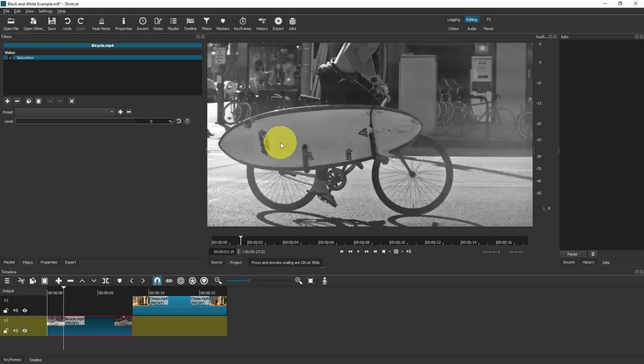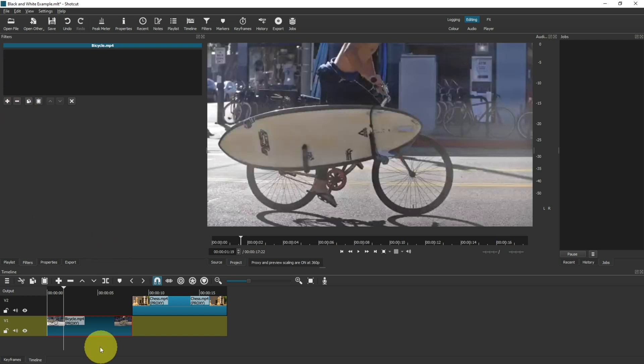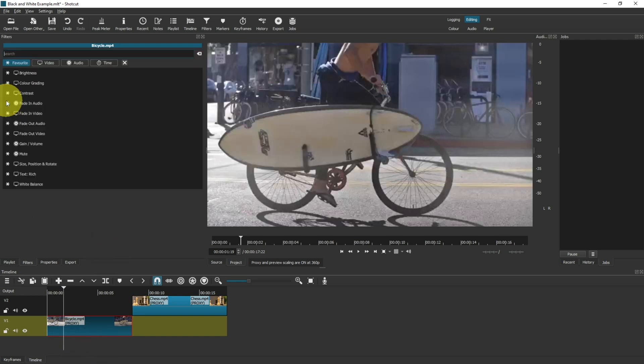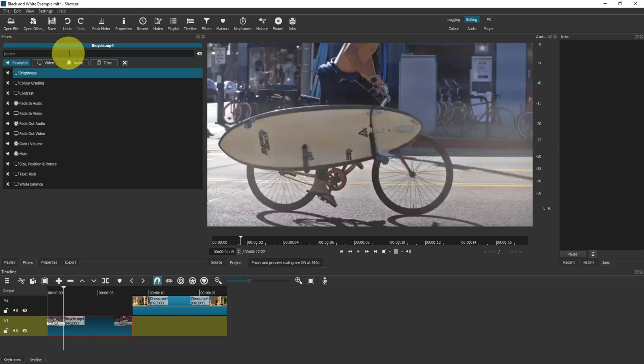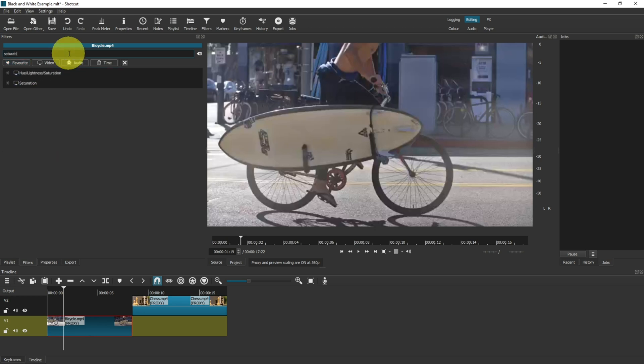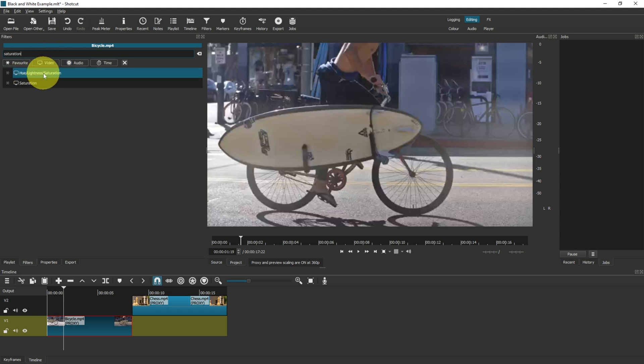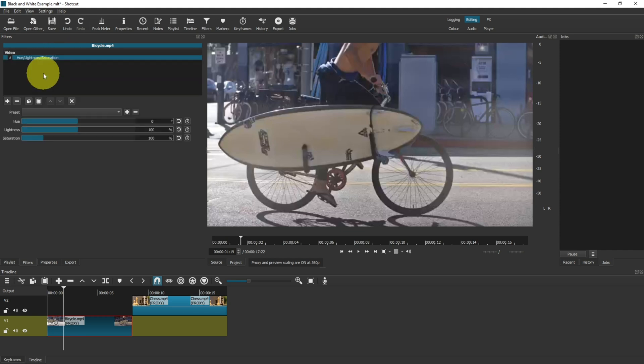However, as you saw there were two filters, so let's take a look at the other one. Right now I'm actually going to remove that filter and we're going to use the same video clip to apply the other filter that appeared in that list. So go back to your search, type in saturation, and now we're going to click on hue lightness and saturation. As you can see there are three options now.